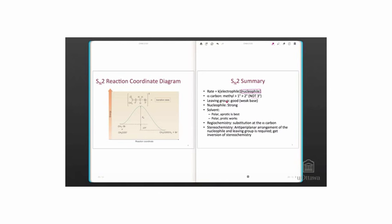The leaving group has to be good, just like the other reactions. The nucleophile has to be strong. Remember that it was a weak nucleophile in the SN1 reaction.